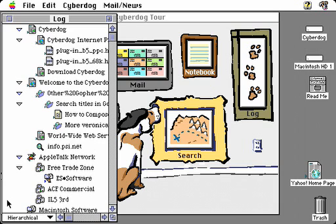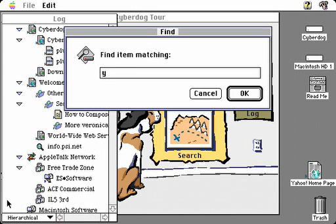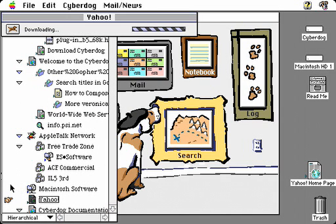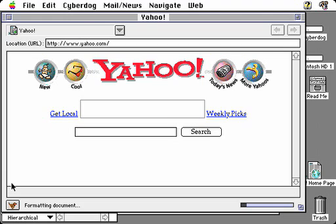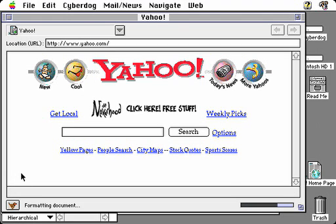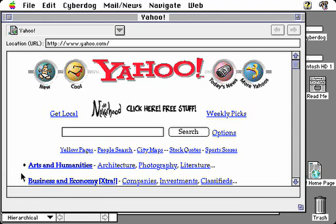The log also has a find command, so if I want to look for a specific site, such as Yahoo, I can type that and it will go find that site for me. I can then double-click on this icon to go directly to that site. So the log gives you a very quick and easy way to go back to places that you've recently visited on the Internet.